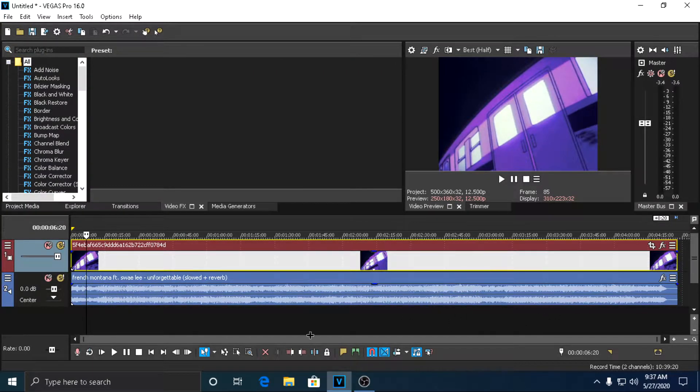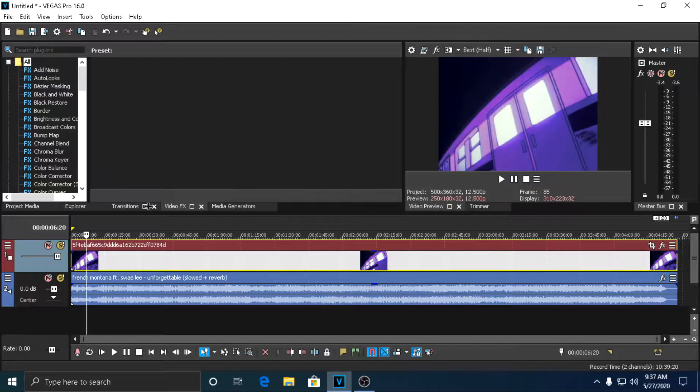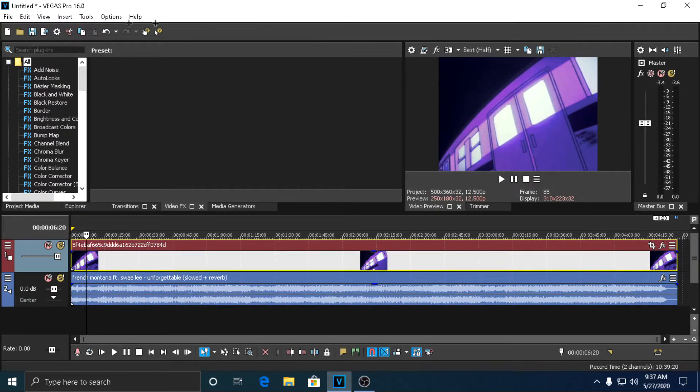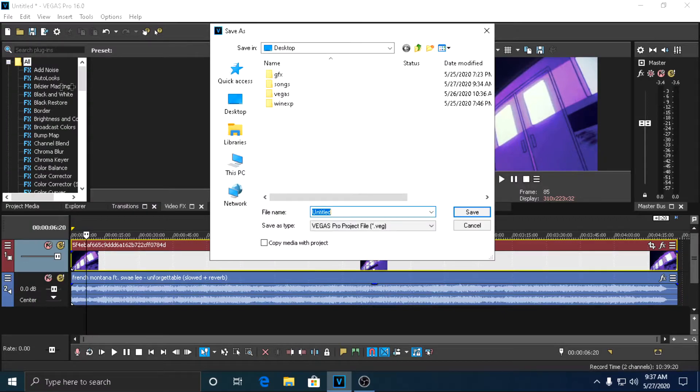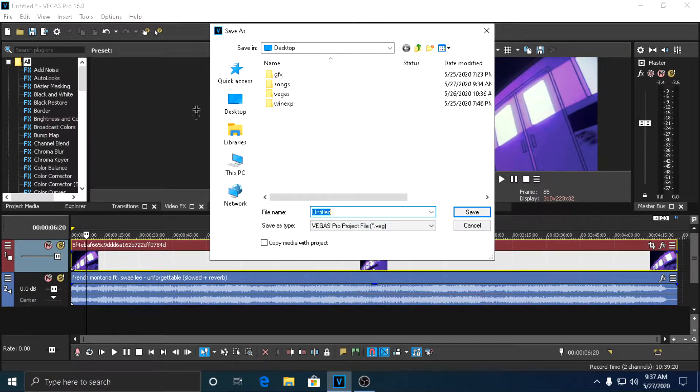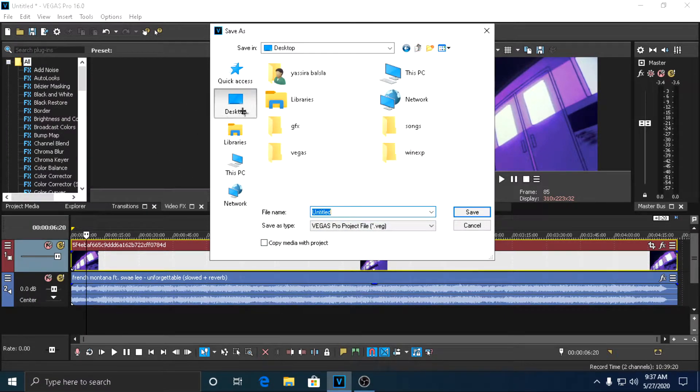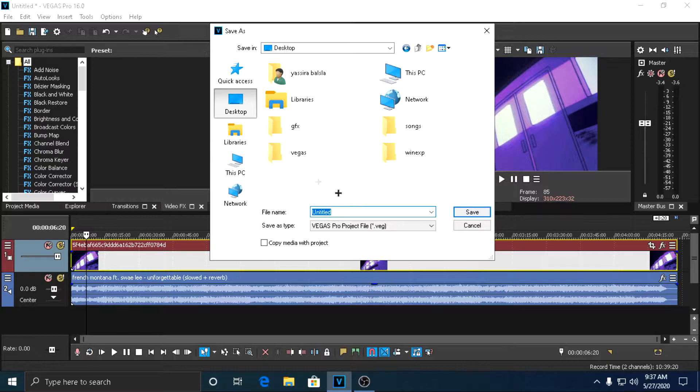So you have to do is go to File and click Save As, and then call it whatever, it doesn't matter, and save it onto your desktop or wherever you want. Click Save.